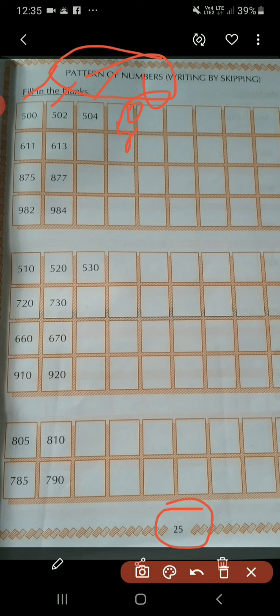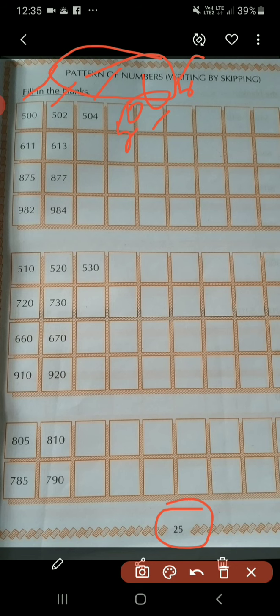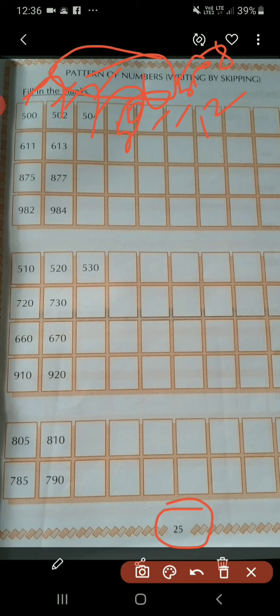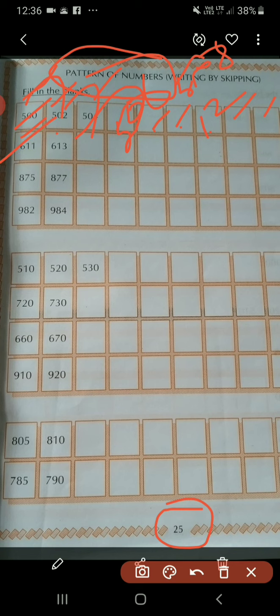So the number after 504 is 506, and next number is 508. And add 2 to the 508, we will get 510, and next number is 512. This way, we add 2 to each number: 500, 502, 504, 506, 508, 510, 512, 514, 516. As like this, you will do this work.